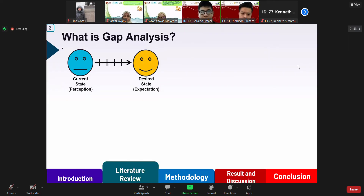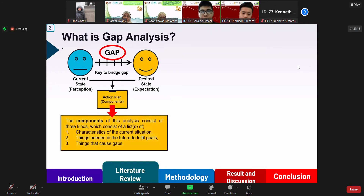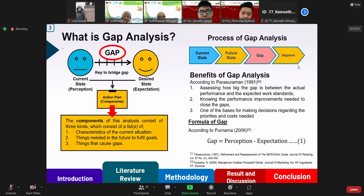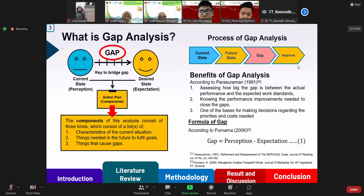Now we move to the gap analysis. The gap is the difference between expectation and reality of the quality of service received. It is important in quality service and is defined as the gap between expected service and the perceived service. The process in the analysis begins with determining what step should be taken from the current step to achieve the desired goal. The components consist of three kinds: a list of characteristics of the current situation, a list of things needed in the future to fulfill goals, and a list of things that cause gaps. According to Inupurnama 2006, the gap can be formulated as perception minus expectation.